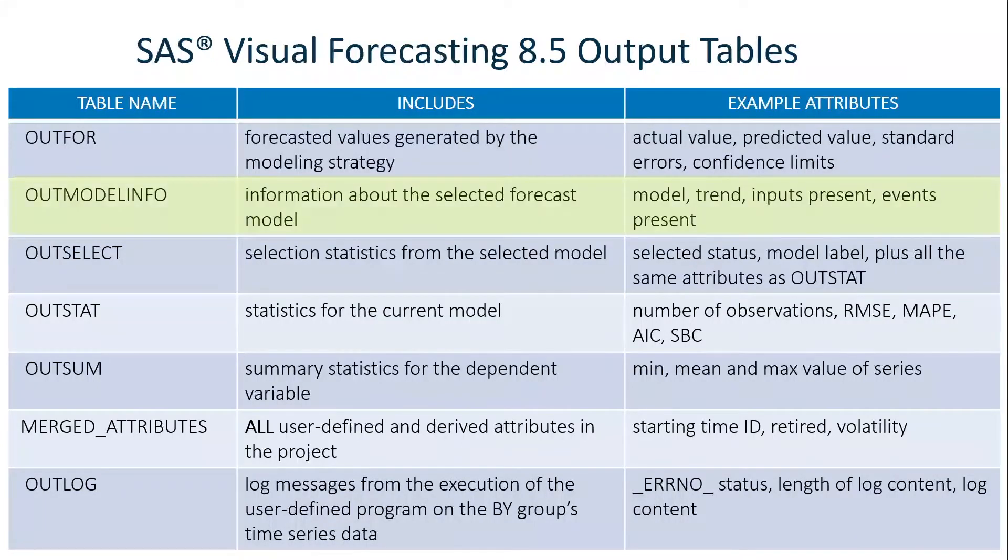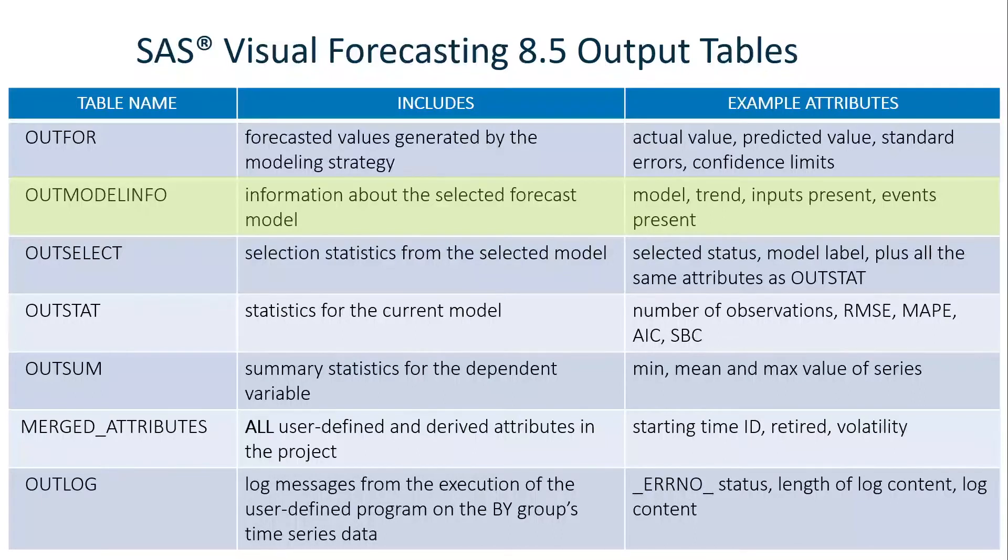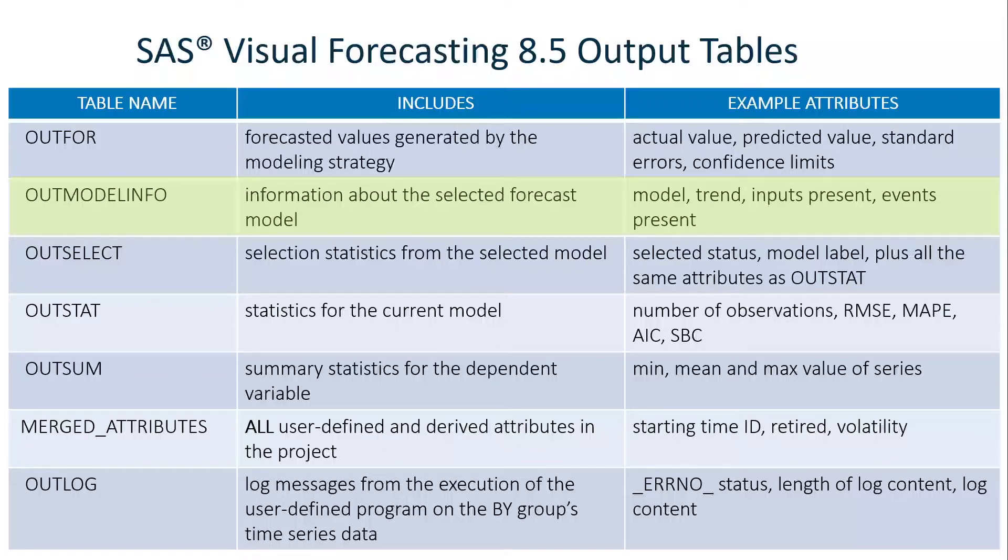The OUTModelInfo table has information about the selected forecast model, like the model type, if a trend is there, if inputs are present, if events are present. Some of these attributes will be 1-0. For example, inputs present will be 1 if they are present, 0 if they are not present.